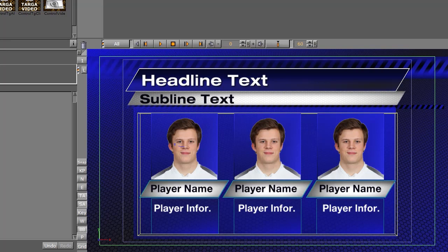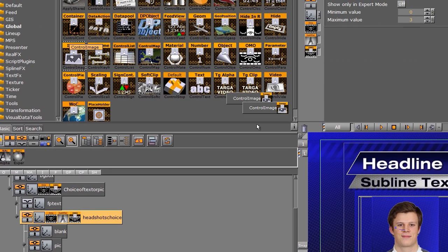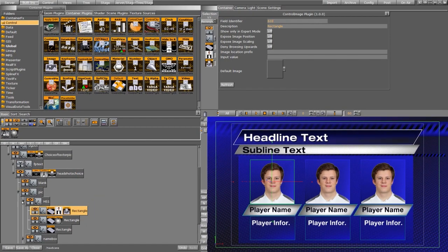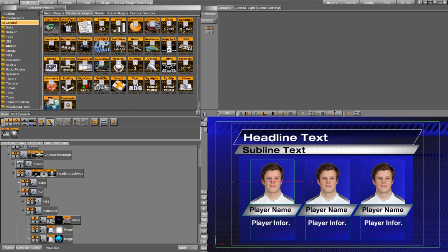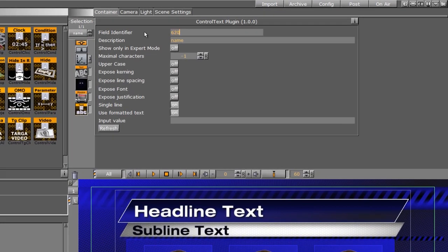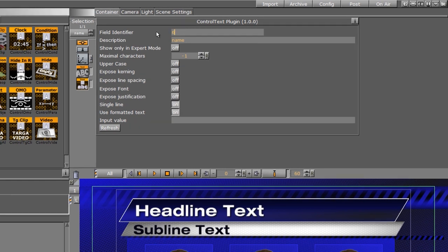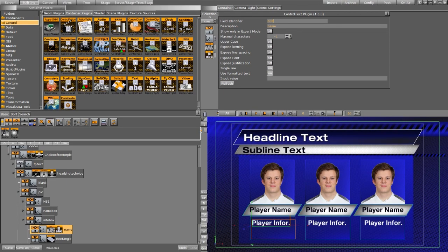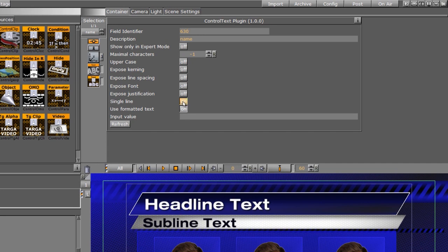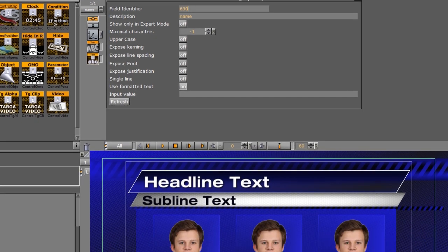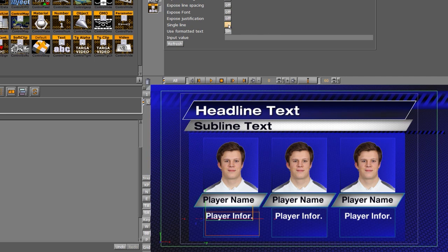Since we have additional things that need control, we're going to do the numerical numbering a little bit differently. We want them to be able to swap out the headshot, so I'll drag the control image on here and call this one 610. Then I'll give them the option to change the player name, so I'll add a control text and call this one 620. We also want them to swap out some player information below, so I'll call that one 630. These numbers are a quick way to group these things together — 610, 620, and 630 all go together. In this control text for the info box, I need to turn the single line option off so that it will actually wrap. If single line was on, it would just keep typing in a single line.